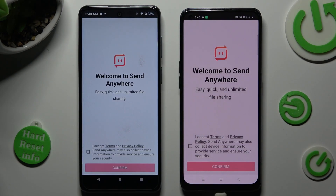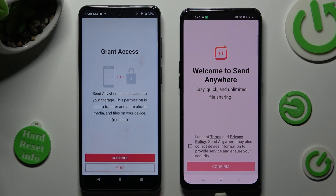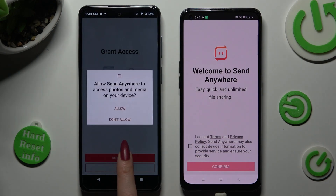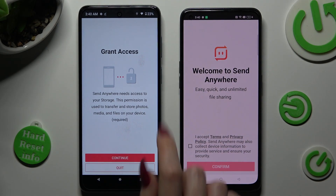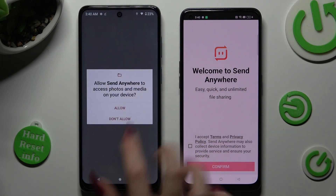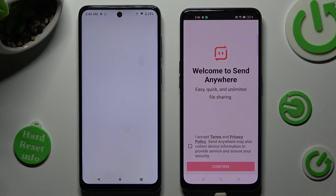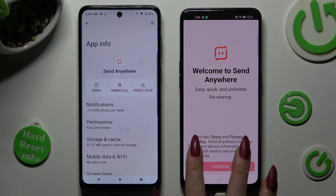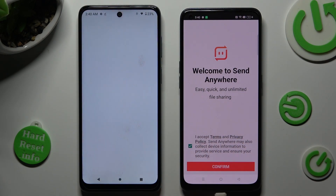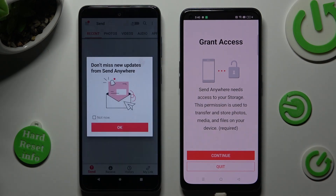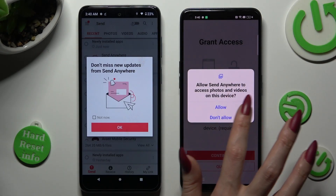Now to use this app you need to do exactly the same on both smartphones. We will start with an Android — tap on I accept, confirm, continue and allow. Now on Oppo: I accept, confirm, continue, allow.